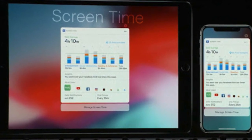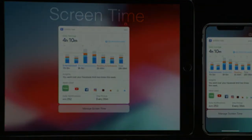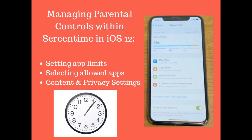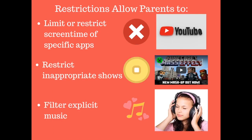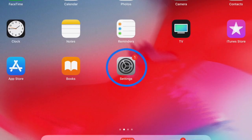Screen time does more than limiting time on the mobile device, which can sometimes be confusing. Some of the other great features allow you to make sure your children are safe online, making it possible to keep them off of a particular website or keep them from watching shows meant for other audiences, or even add a filter to limit their music selections.